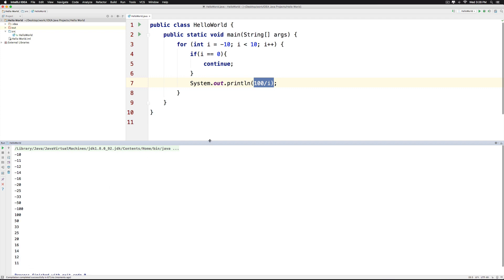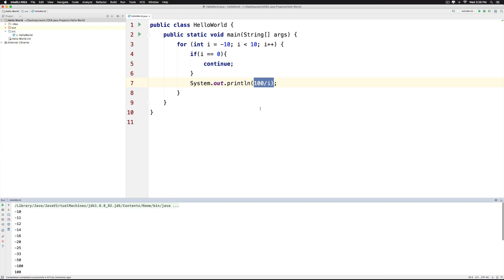So this is how you will be using the continue statement in such situations to skip what is inside the loop. This will work even inside a while loop or a do-while loop. Hopefully you guys have understood how to use the continue statement. As part of the Googleables, be sure to search for continue vs break on Google. Thanks for watching. I will see you guys in the next video. Have a nice day.